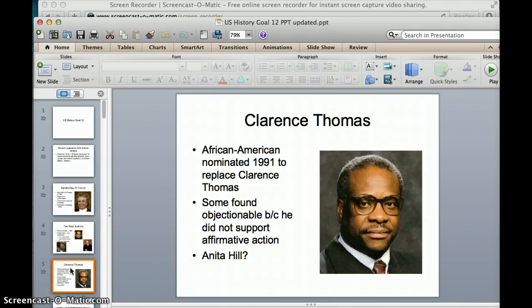At the bottom of the slide, I've got Anita Hill with a question mark. There was a former law clerk named Anita Hill who came out and accused him of sexually harassing her, which made the process a little more difficult to get him approved. But he was eventually added to the Supreme Court.